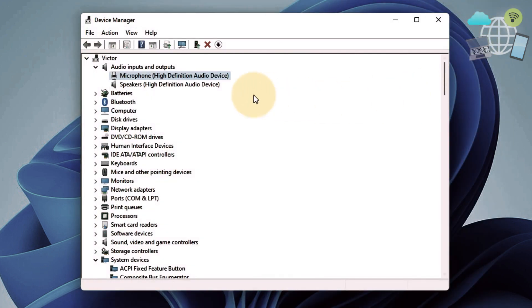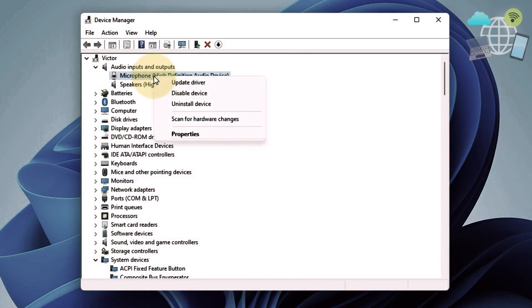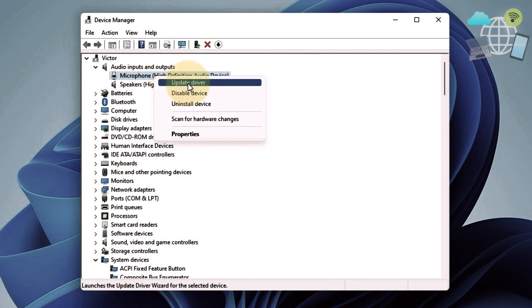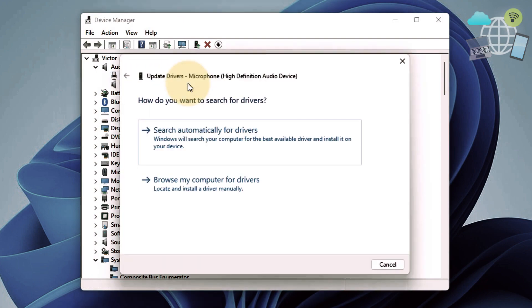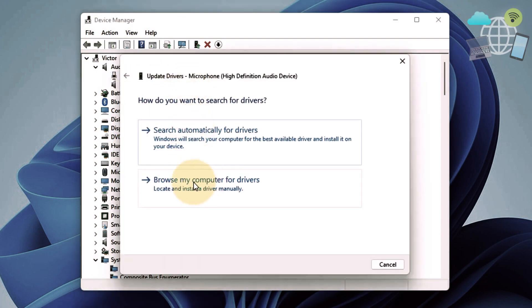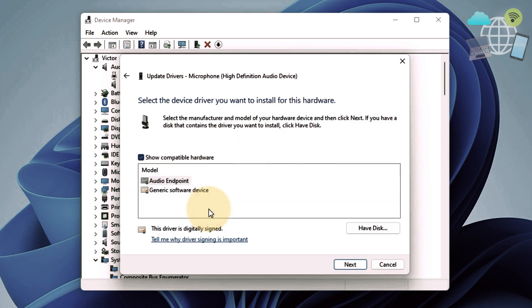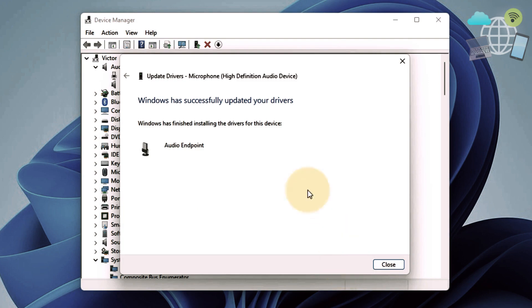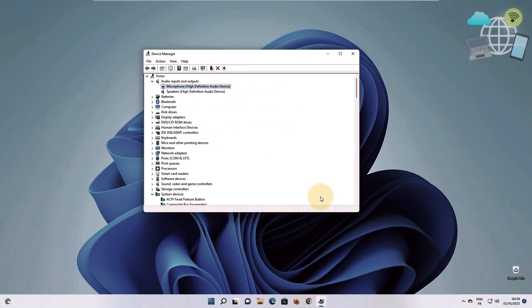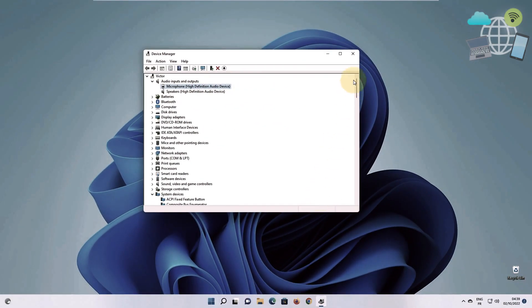Once you've done that, go to your microphone again and update driver and browse my computer for drivers. Let me pick. Go ahead and pick your driver and select it. Close and close.